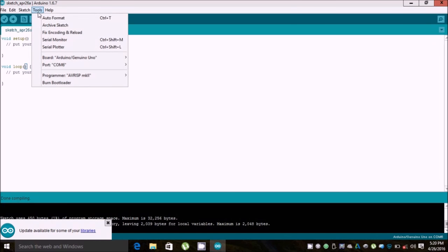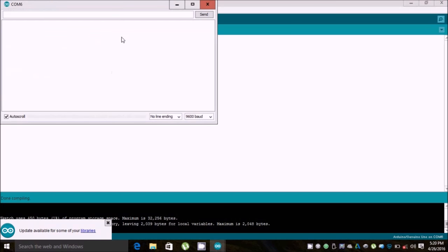In the Tools option, you can format the sketch, fix encoding and reload it whenever the code has any problem. The Serial Monitor is also here — it is used to communicate with the Arduino. In the lower section Arduino will reply to you, and in the upper section you can send commands to the Arduino. The Serial Monitor is very important.